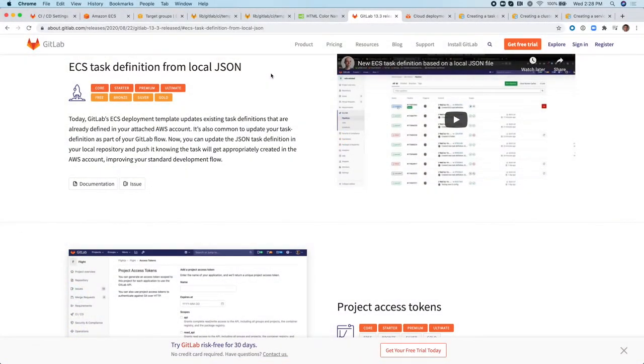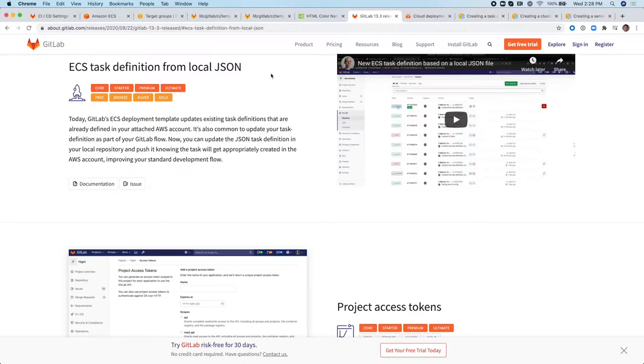Hello, my name is Cesar Acevedra. I'm a Technical Marketing Manager here at GitLab. In this short presentation, I will give you an overview of the ECS task definition from local JSON capability introduced in GitLab 13.3, which was an improvement to GitLab's ECS deployment template.